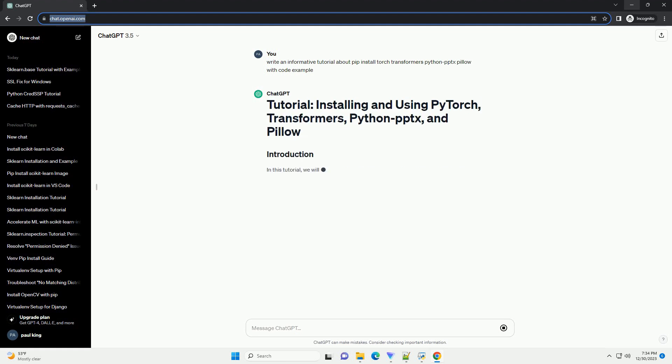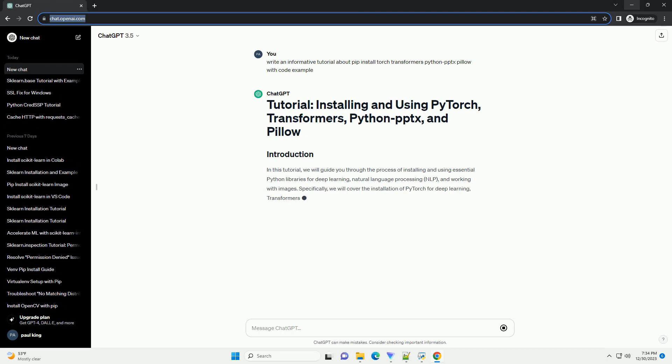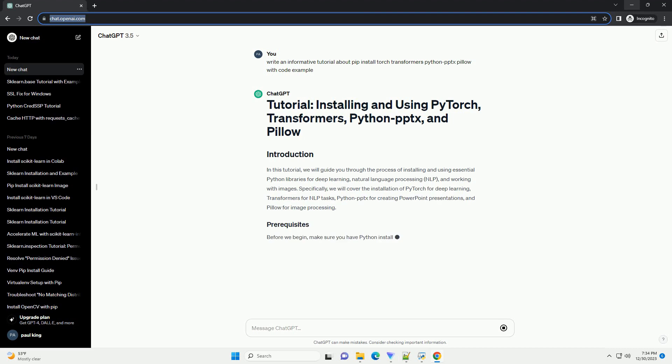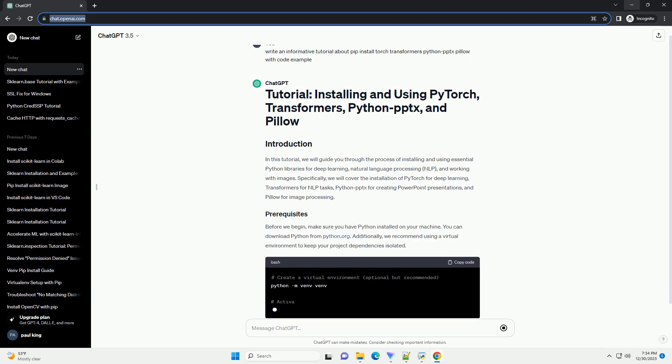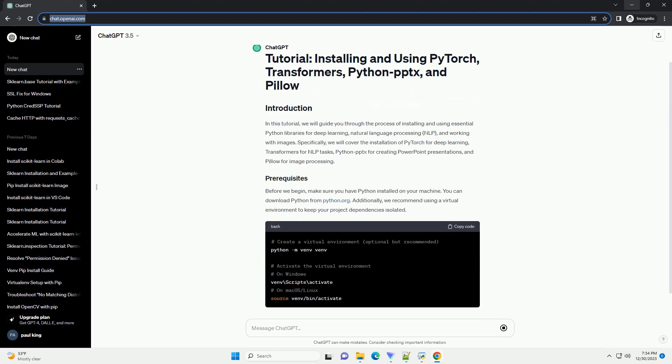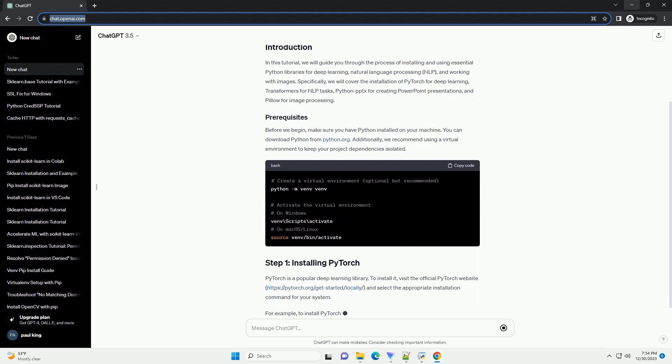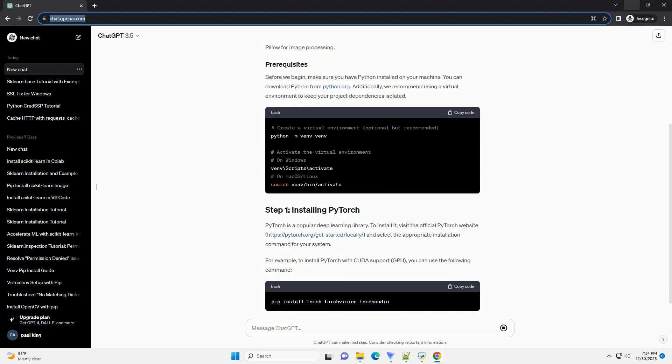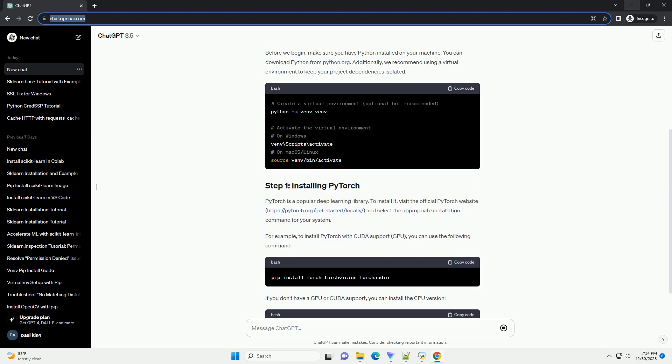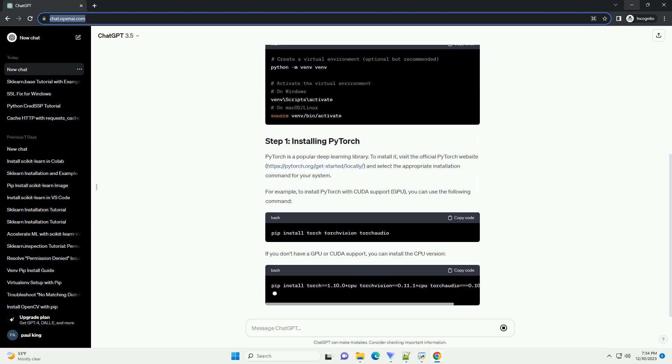In this tutorial, we will guide you through the process of installing and using essential Python libraries for deep learning, natural language processing, NLP, and working with images.